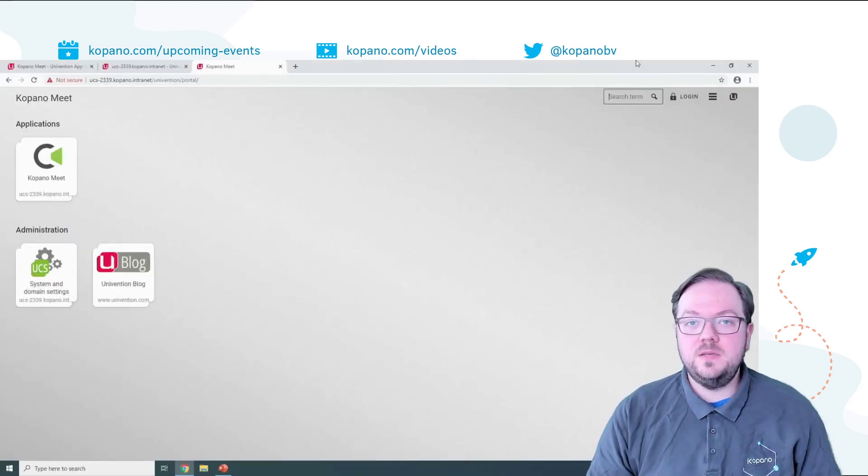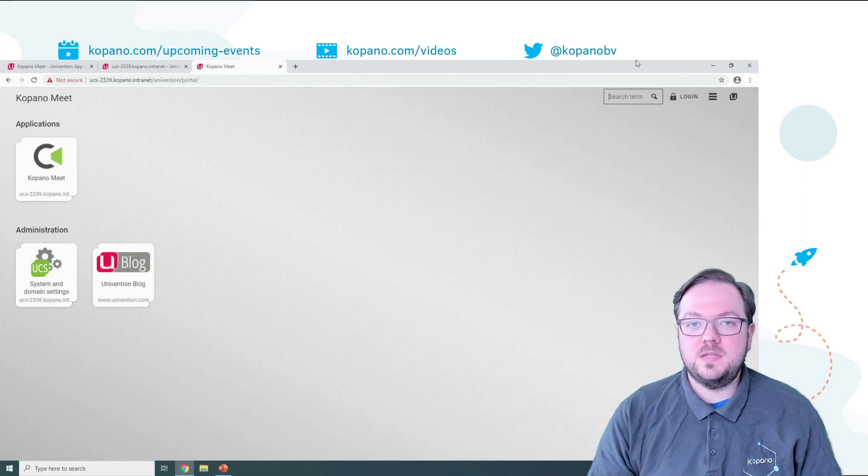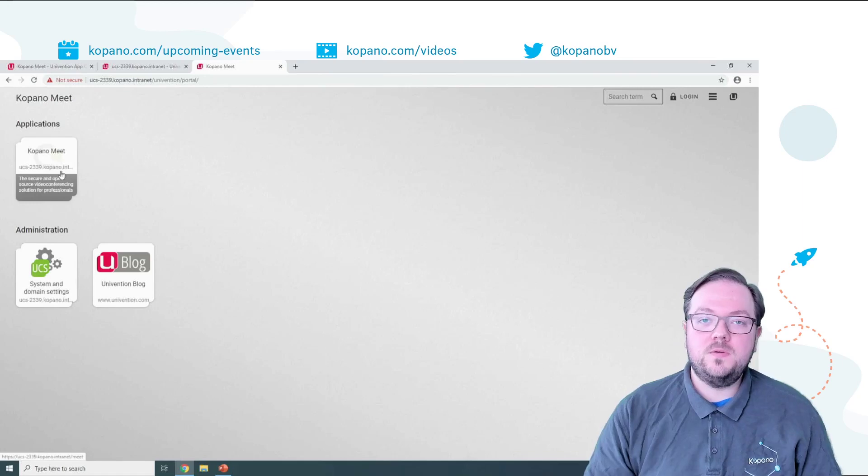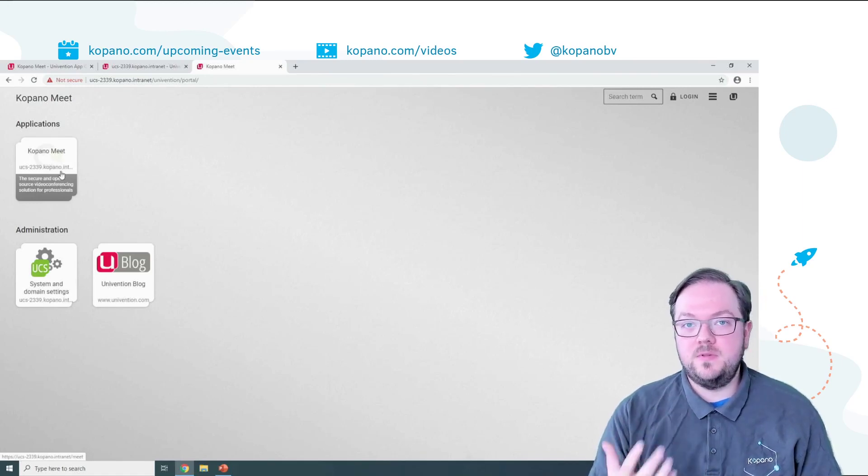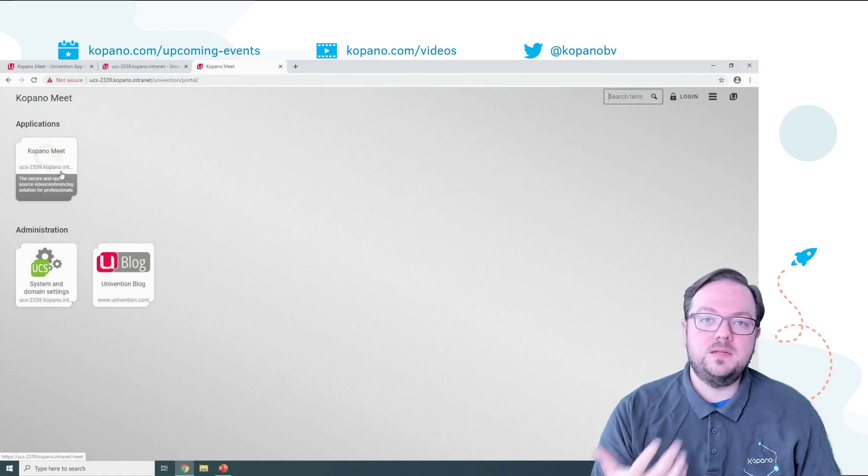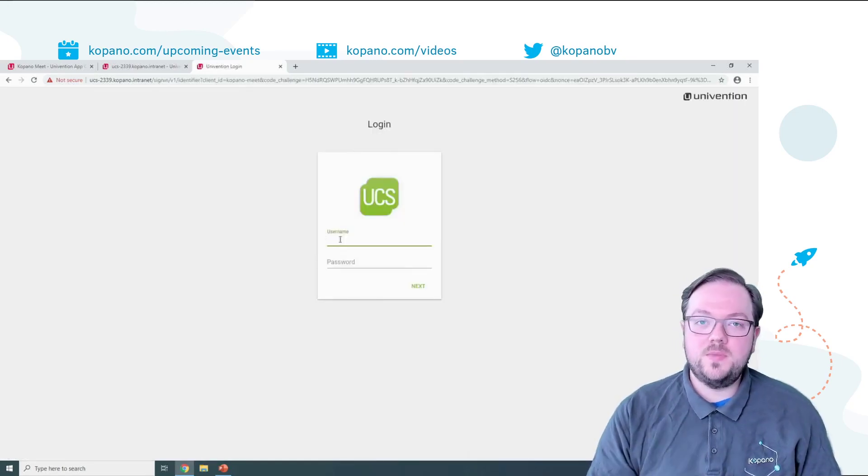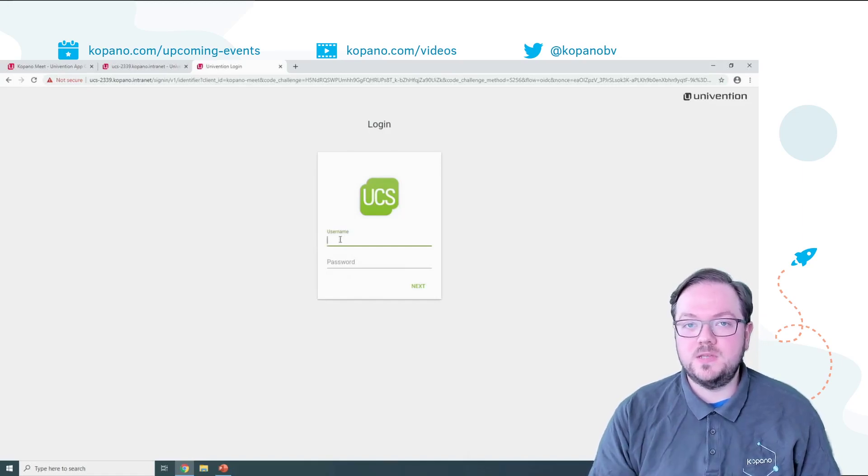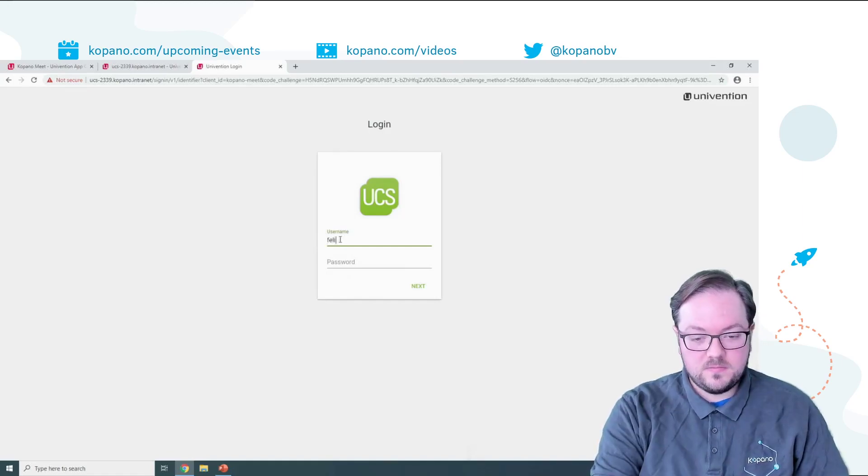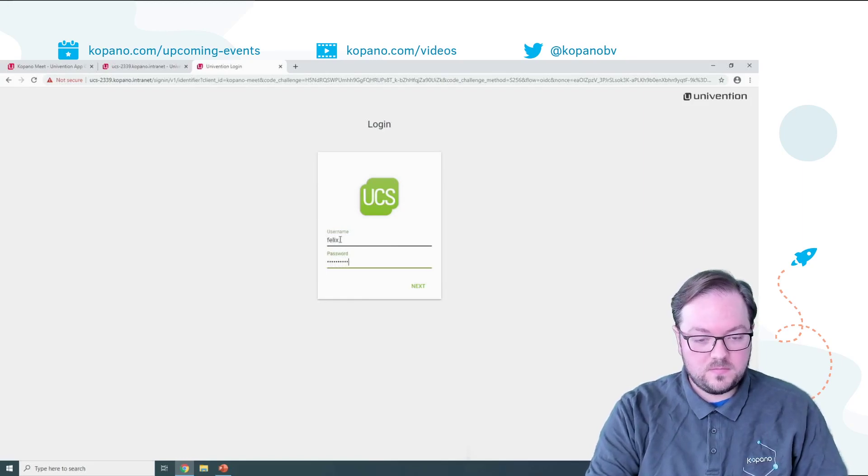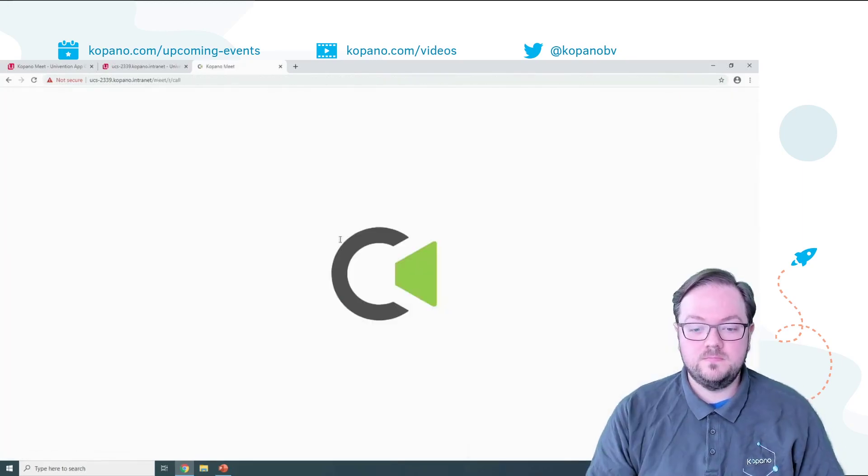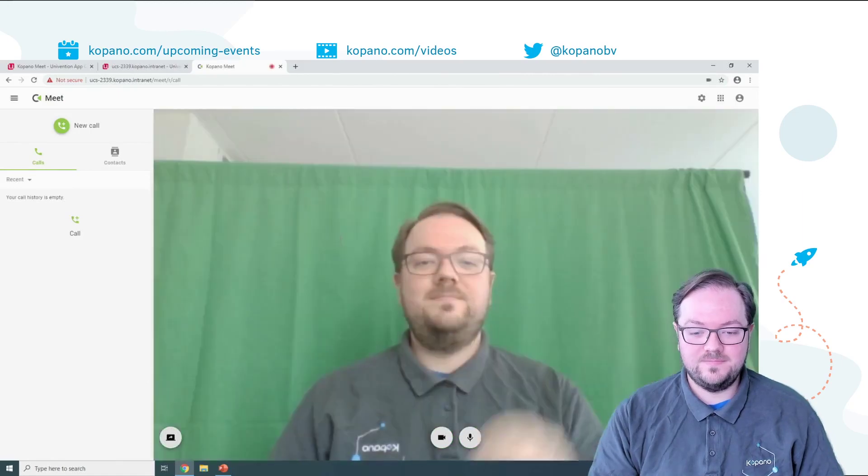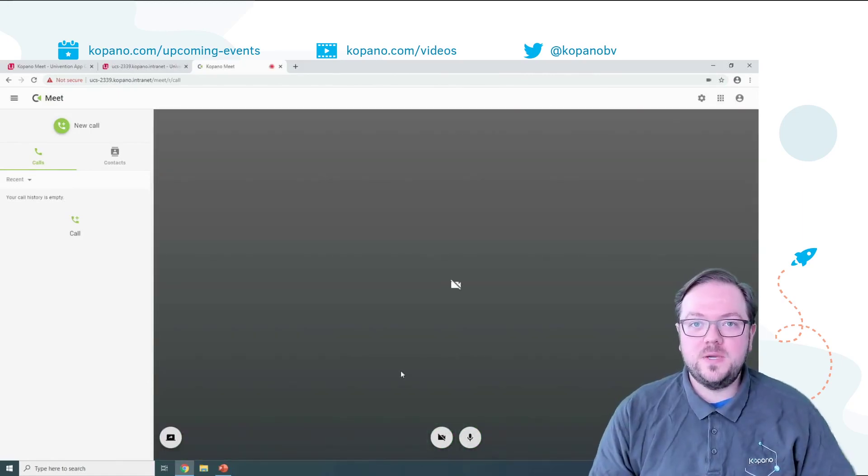To use Meet simply go back to the default start page of your Univention installation. Here you will find a link to your Meet installation. If you access this page through for example the IP address clicking on the link will also automatically forward you to the configured domain name. For the login page you simply need to use one of the users that you have previously created or for example the administrator account. Hello. Let's do a quick tour of Kopano Meet.